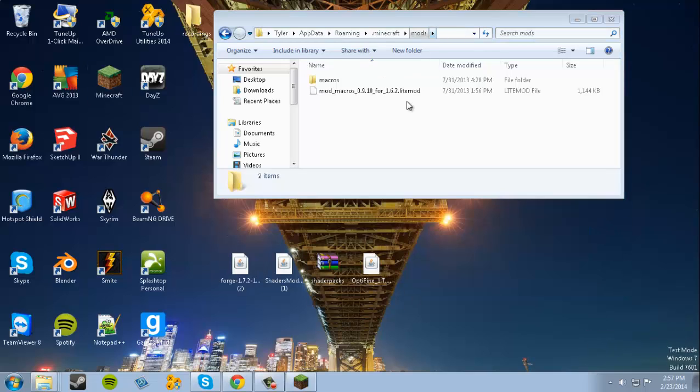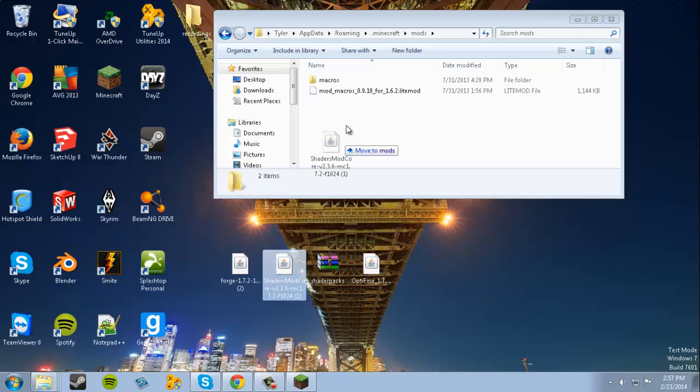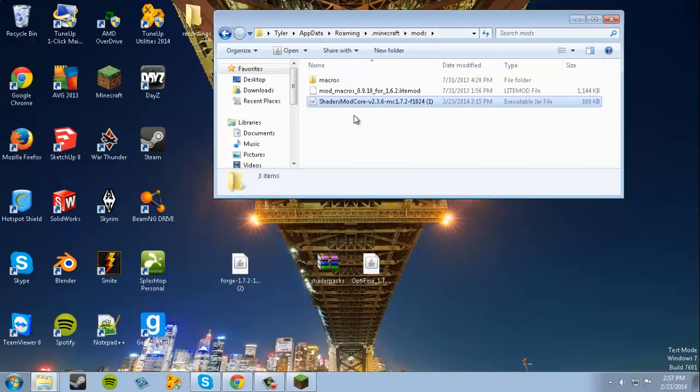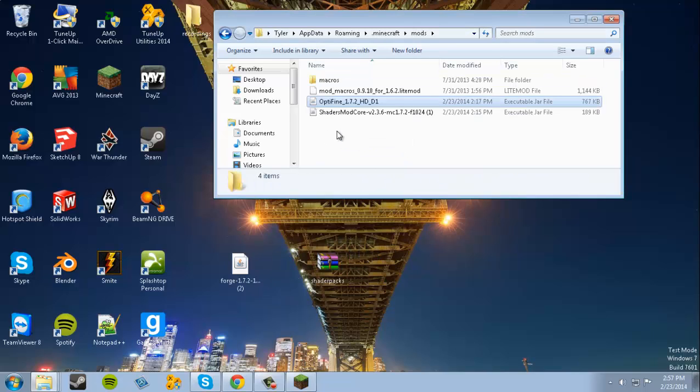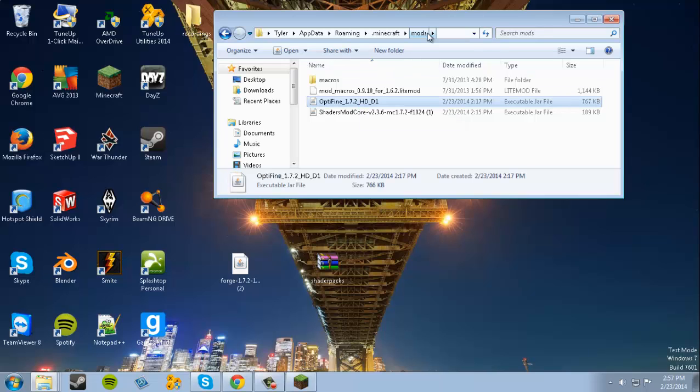Under Mods, we're gonna move the Shaders Mod Core. We're also gonna move OptiFine, but I'm not sure if the OptiFine will work because it didn't work before. If that happens, then just remove OptiFine from your Mods folder.